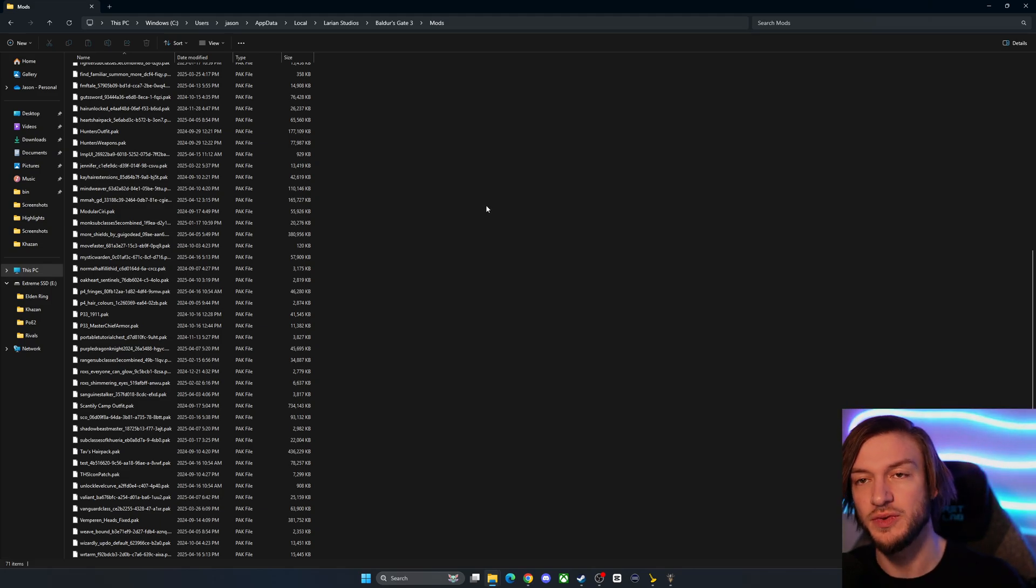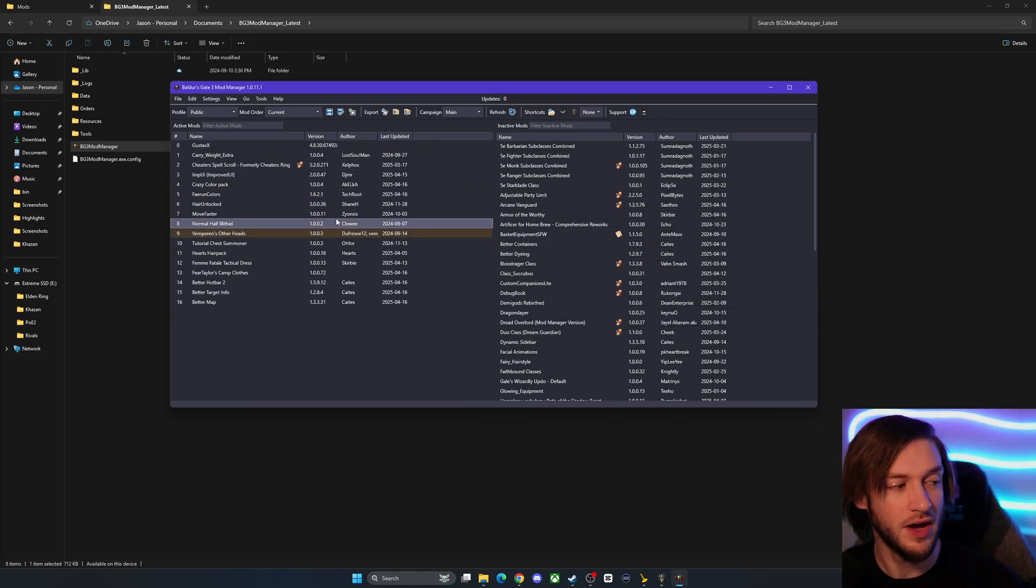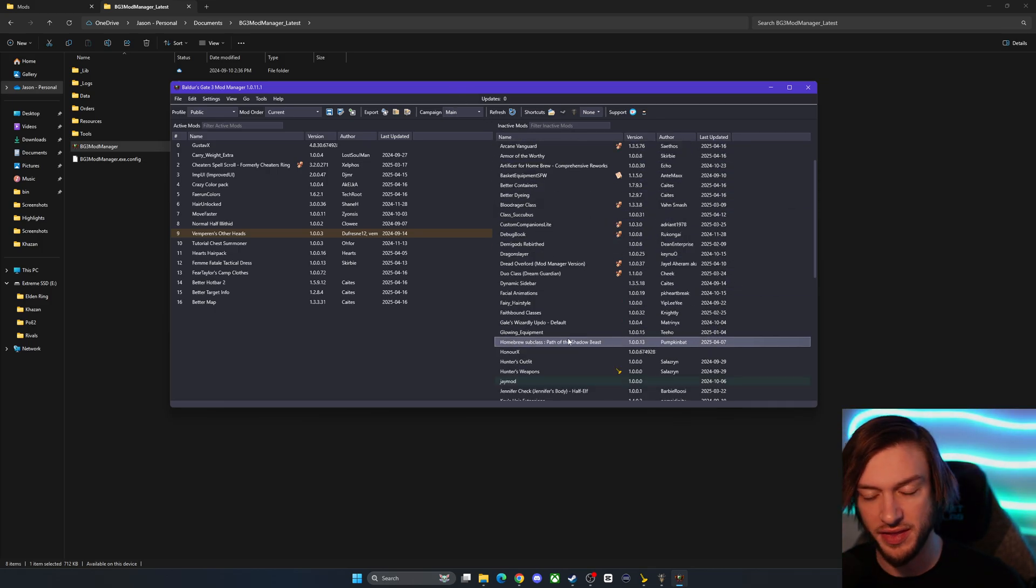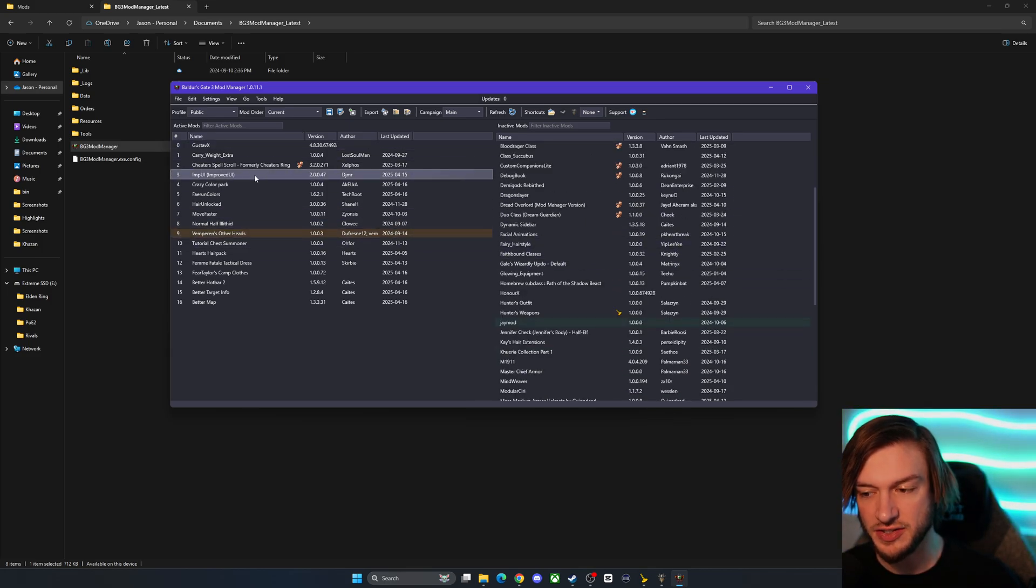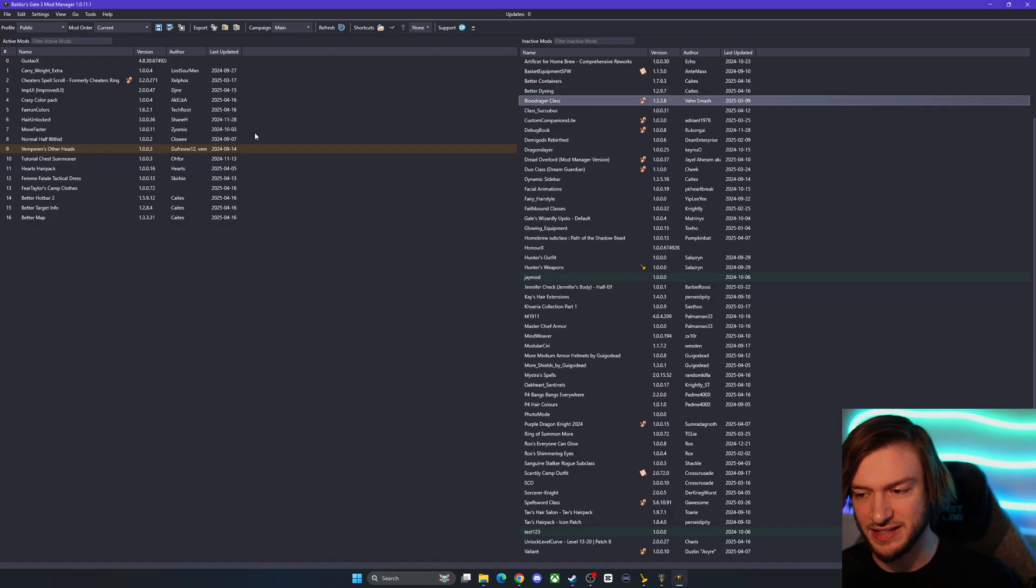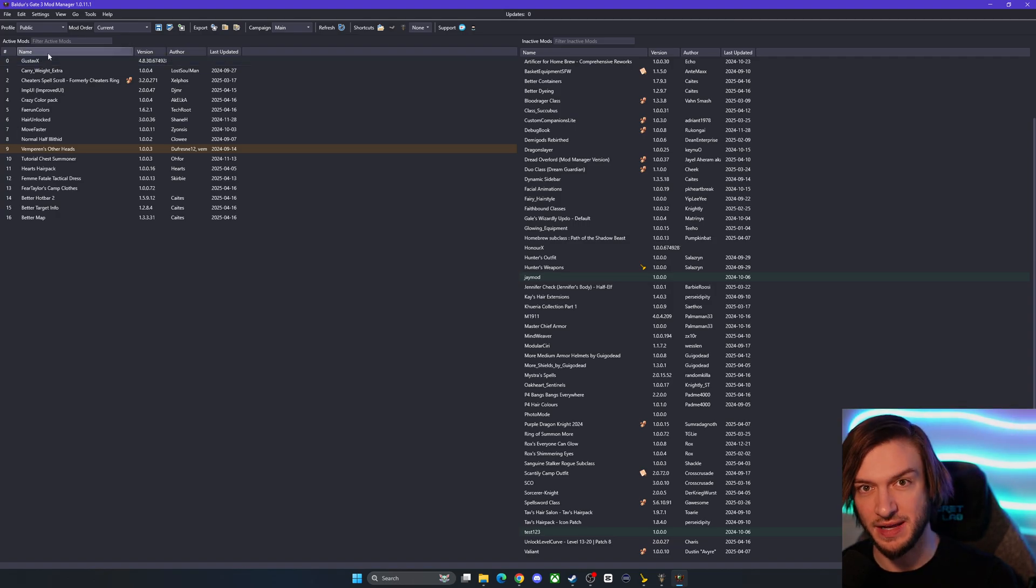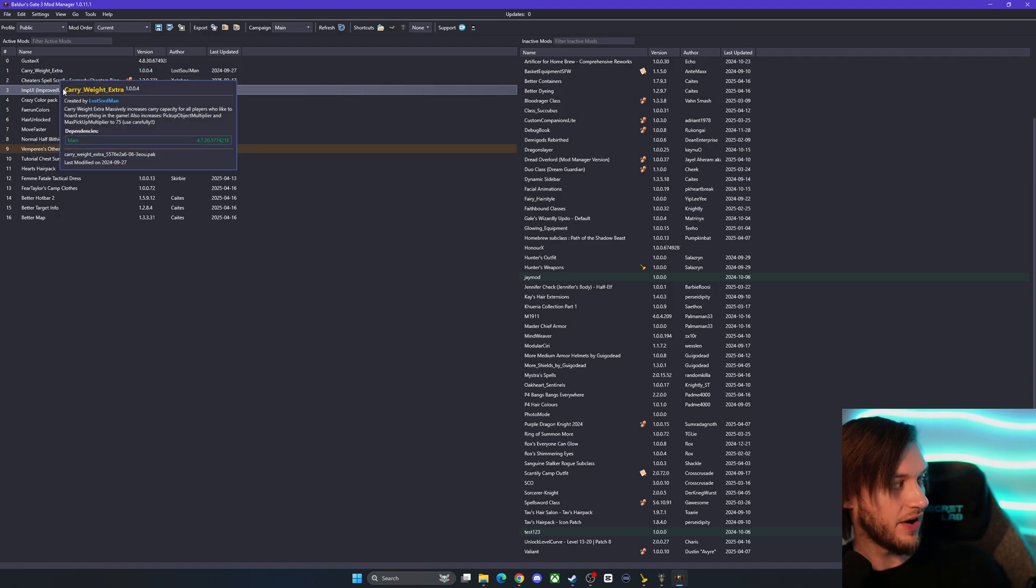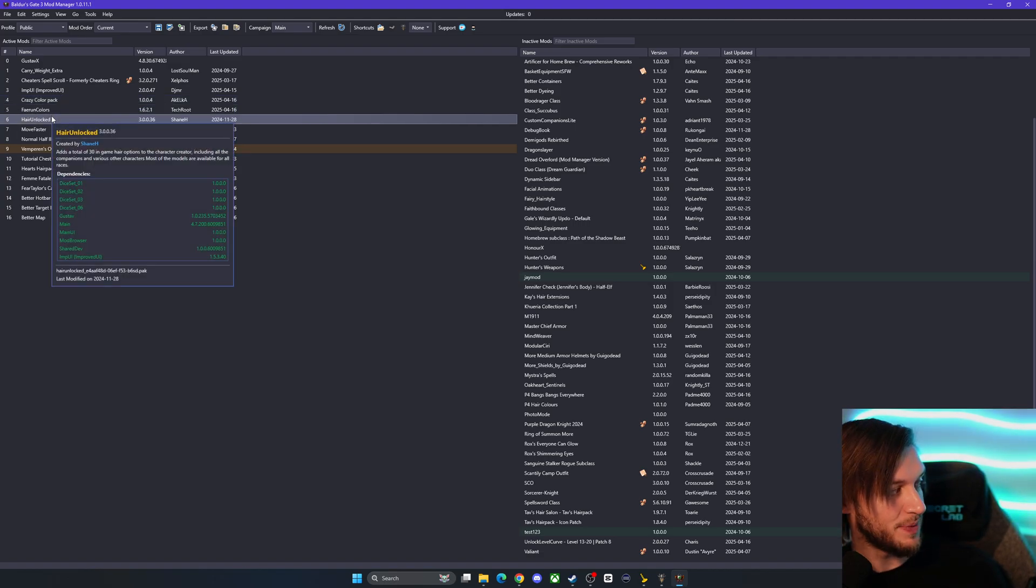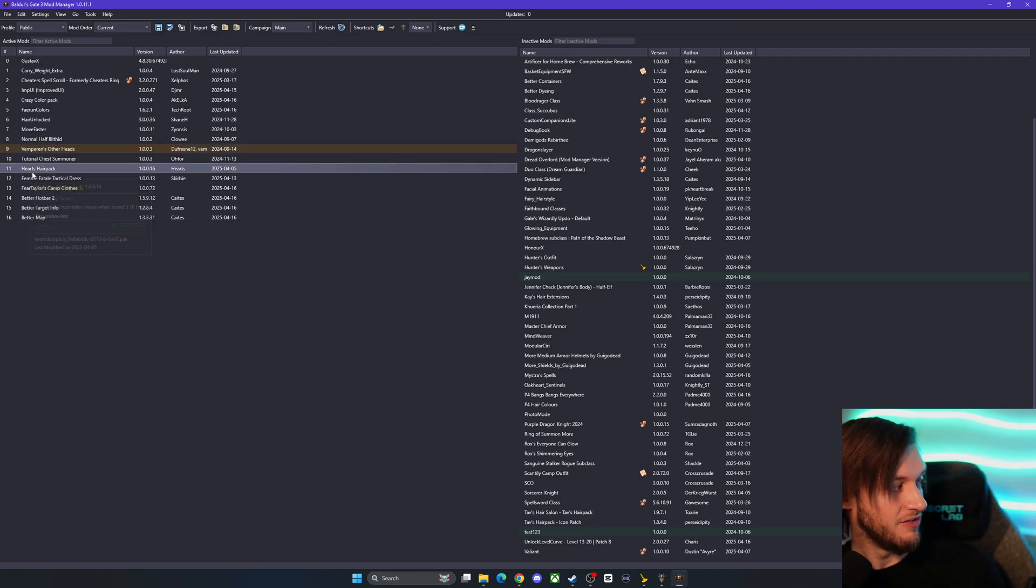Alternatively there's also the external Baldur's Gate 3 mod manager so I know a lot of people use the external mod manager and same concept applies here this is going to basically access your file that has all of the mods in it so you can see there all the mods that I was talking about like Master Chief etc. and these are the ones that I currently have active so I guess I'll just go quickly through my list of active mods that have been working fine for me so I got like Gustav X a little fun fact the name Tav comes from Gustav here which was the name of Sven Vink's dog so a little fun fact for you.